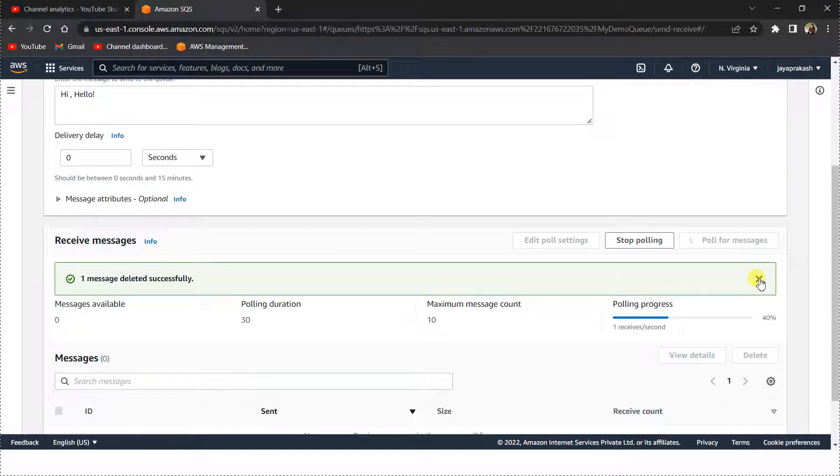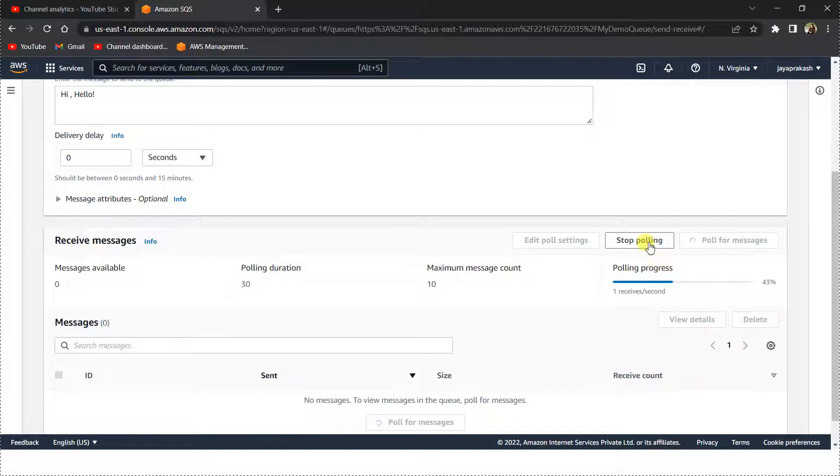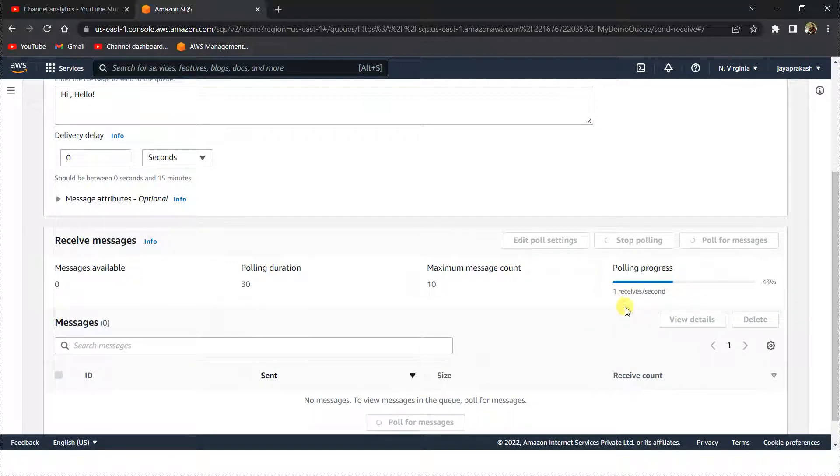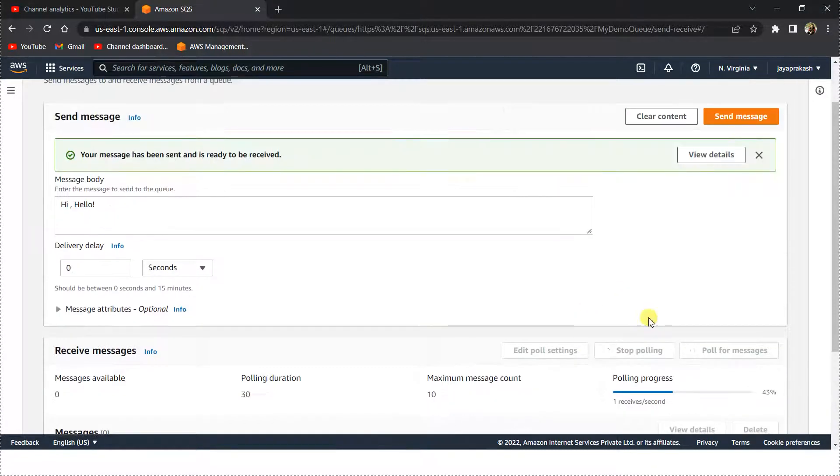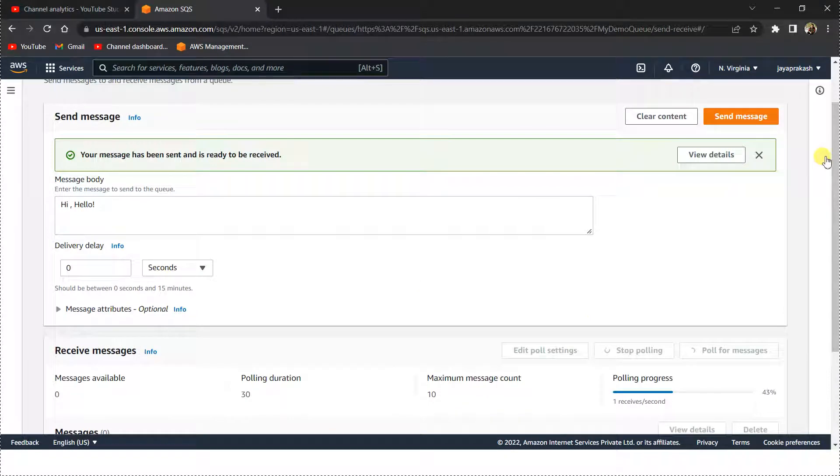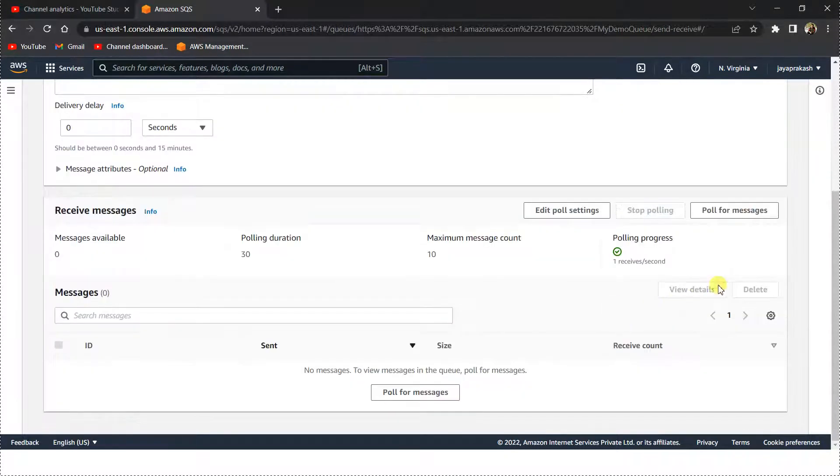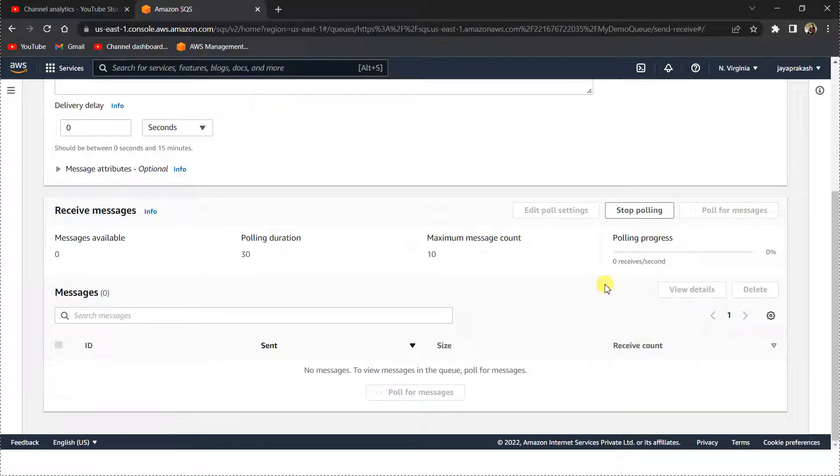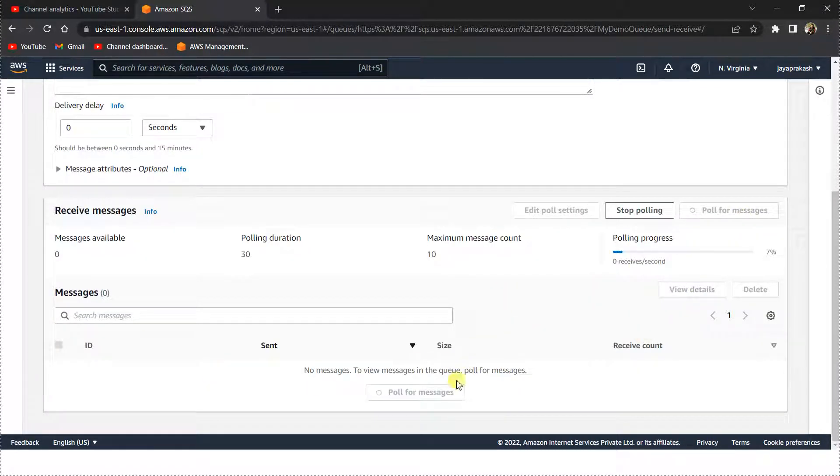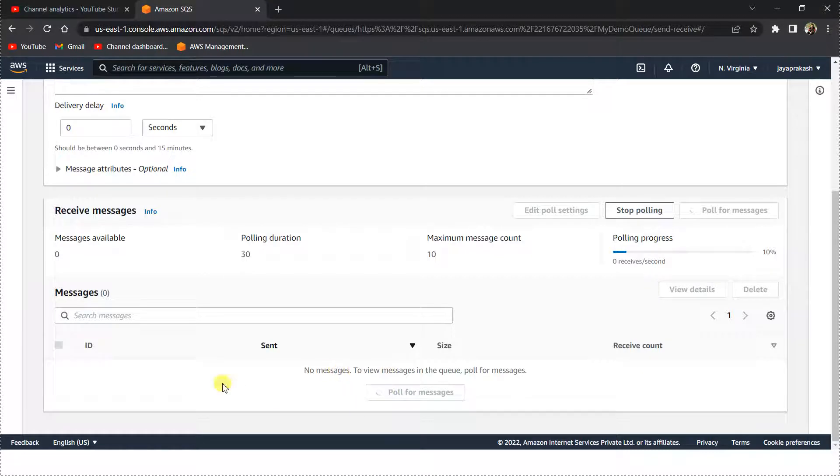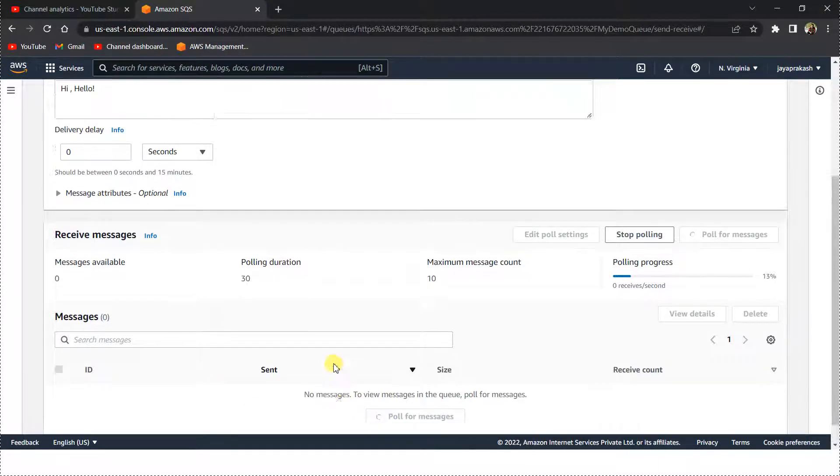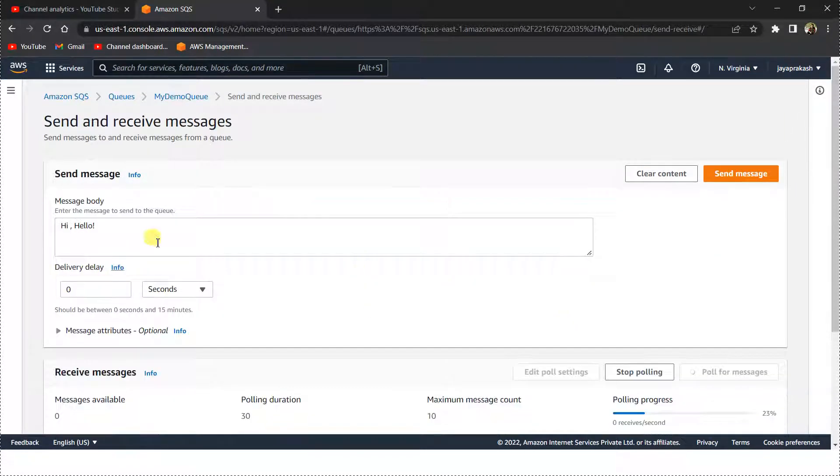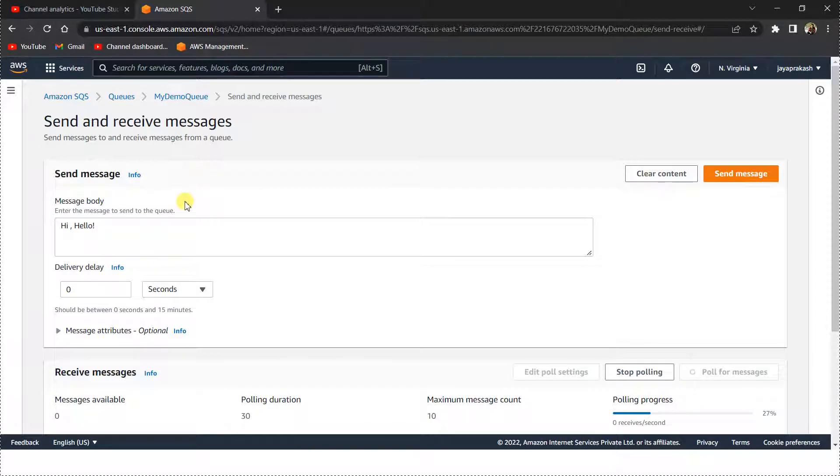Now the message is deleted. If I stop polling now, it will basically not receive any message because I have already received and processed that message. Now if you see, we didn't get any message.